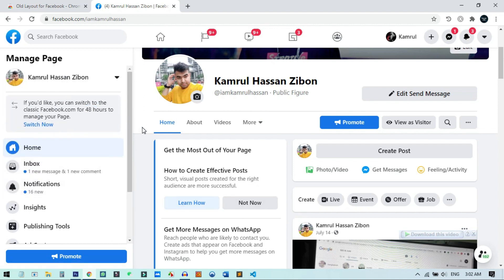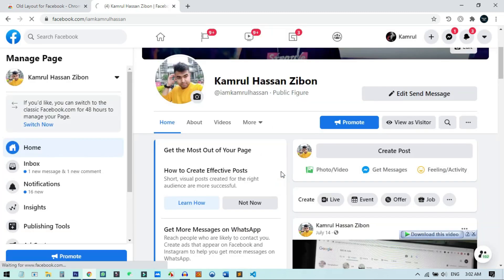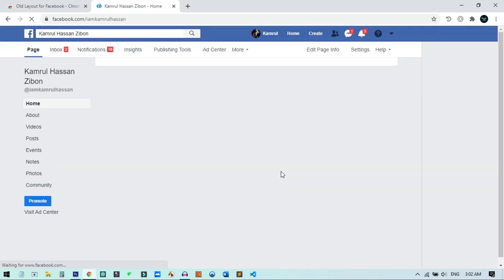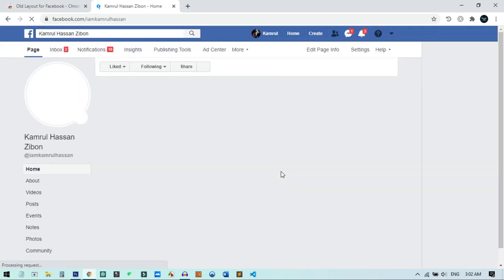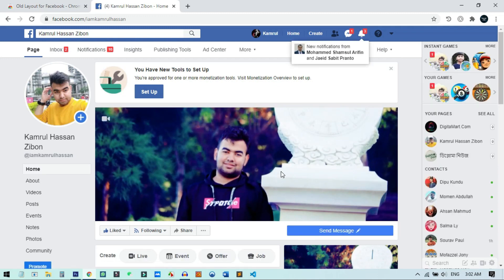You need to go to a page created by you, not by other people. I'll now click the 'Switch Now' button. Once I click it, there will be some feedback questions — I just click Skip. And as you can see, I have successfully switched back to the classic Facebook. This is the tip — you do not need any extension or anything else.